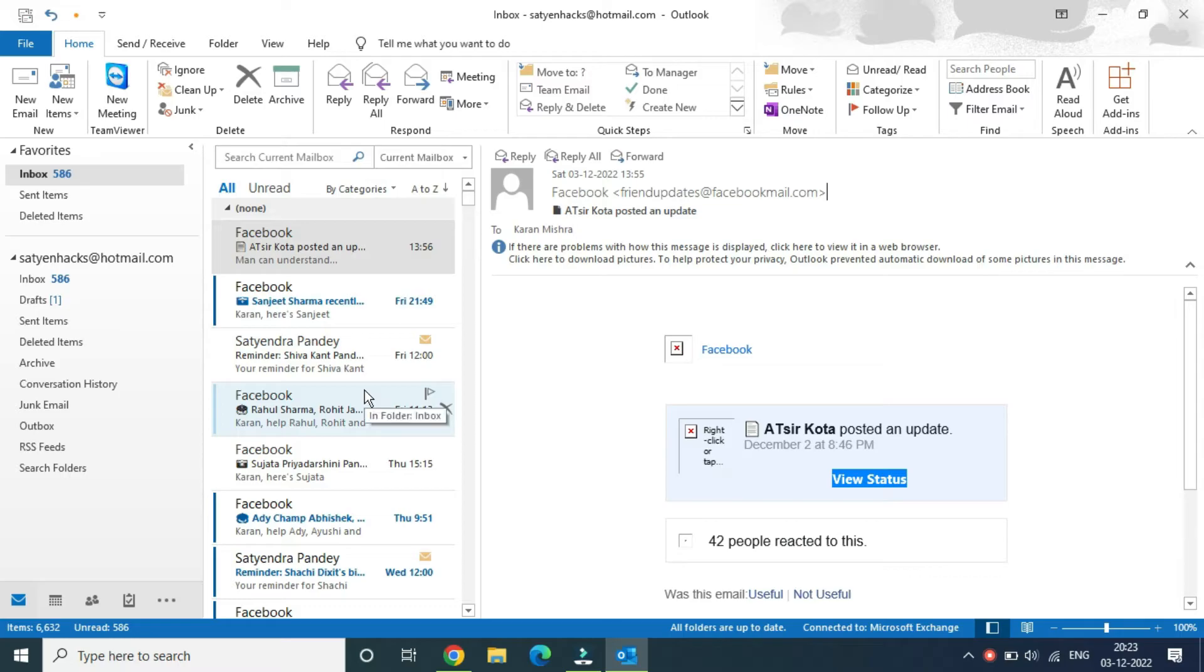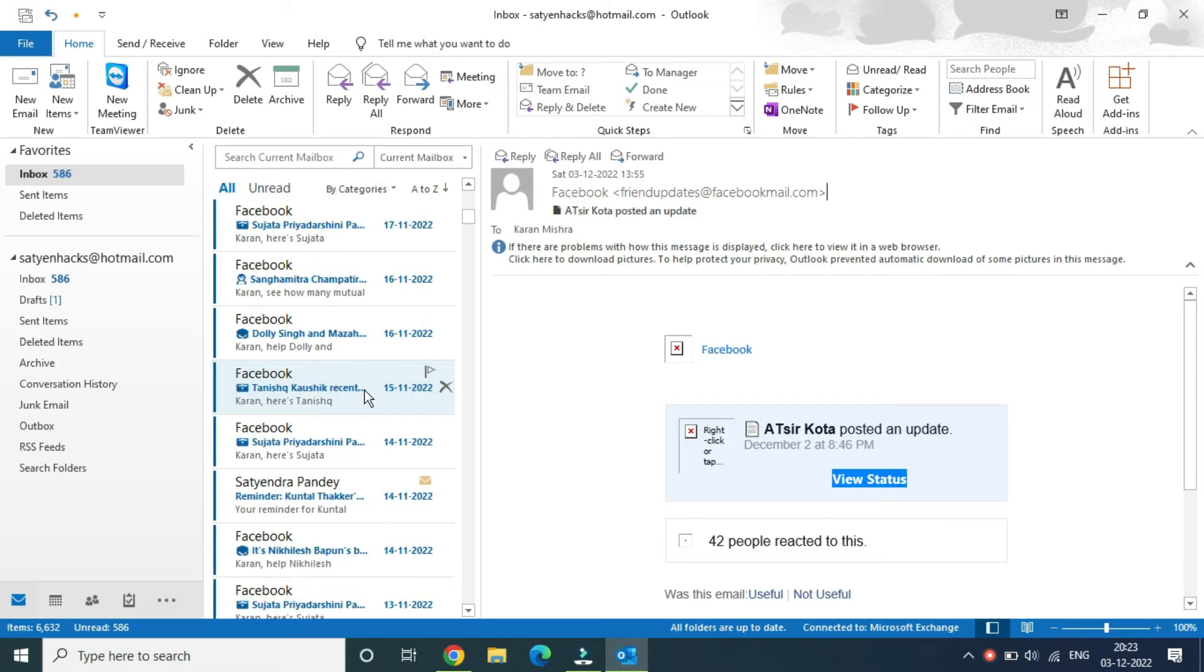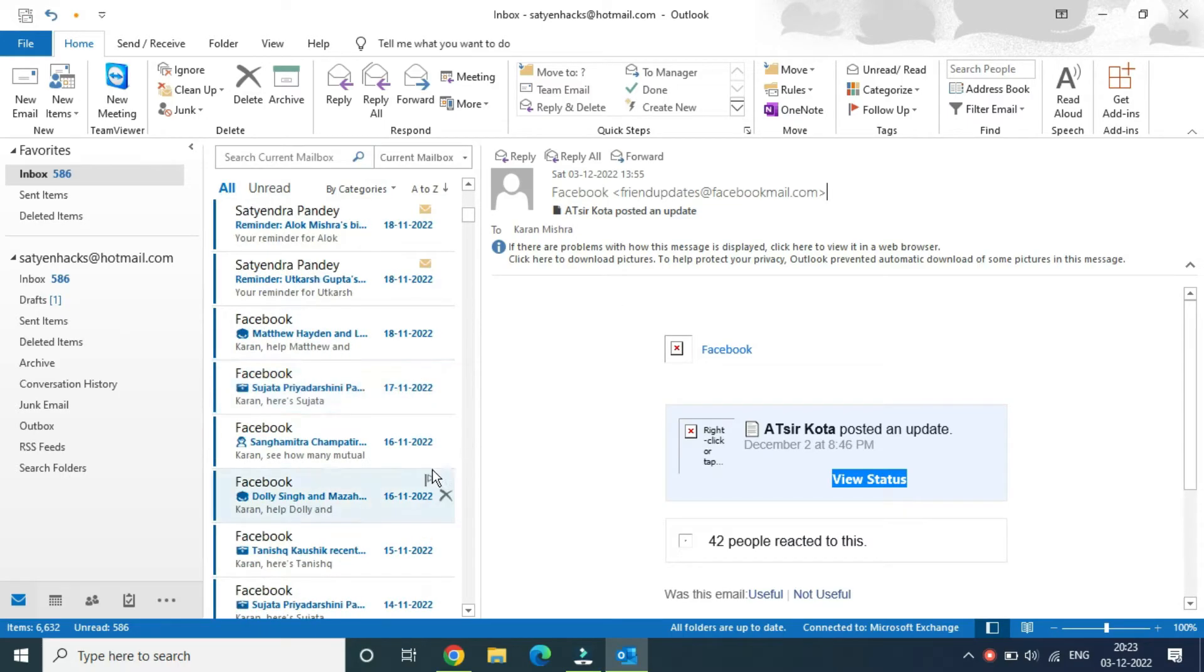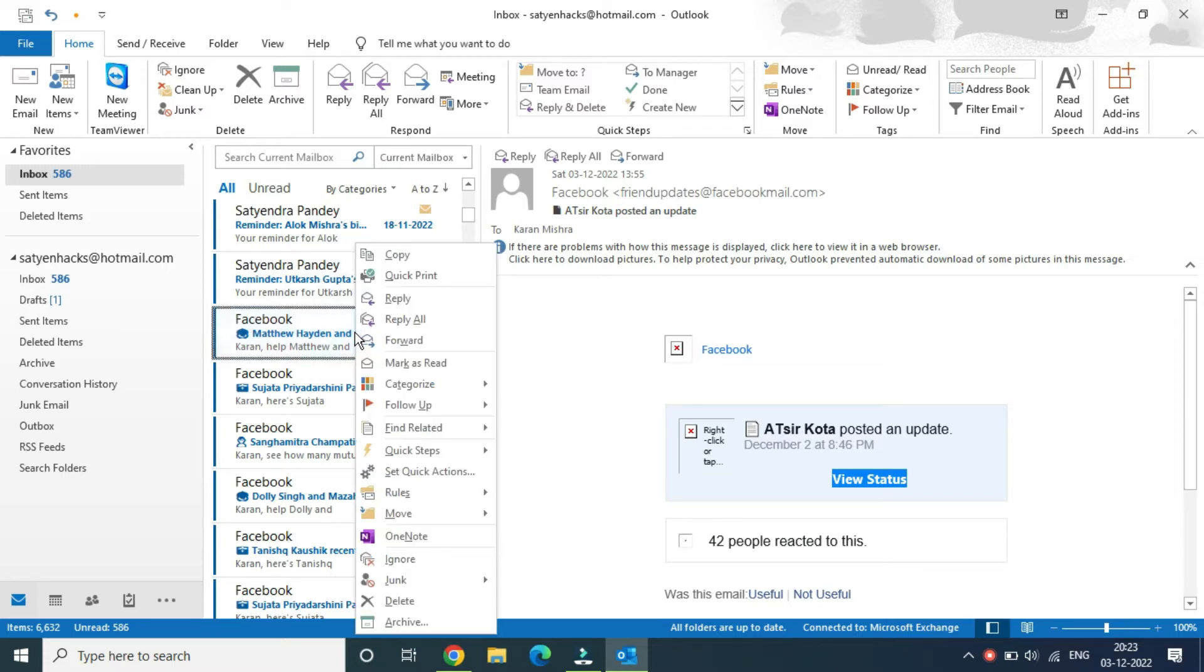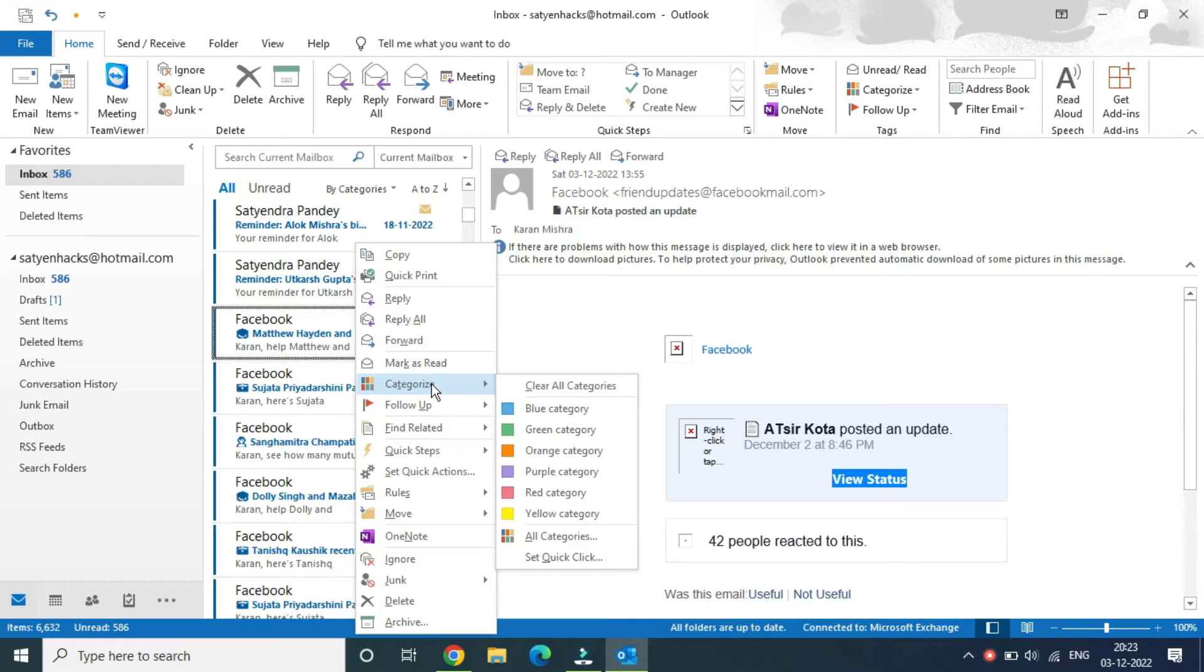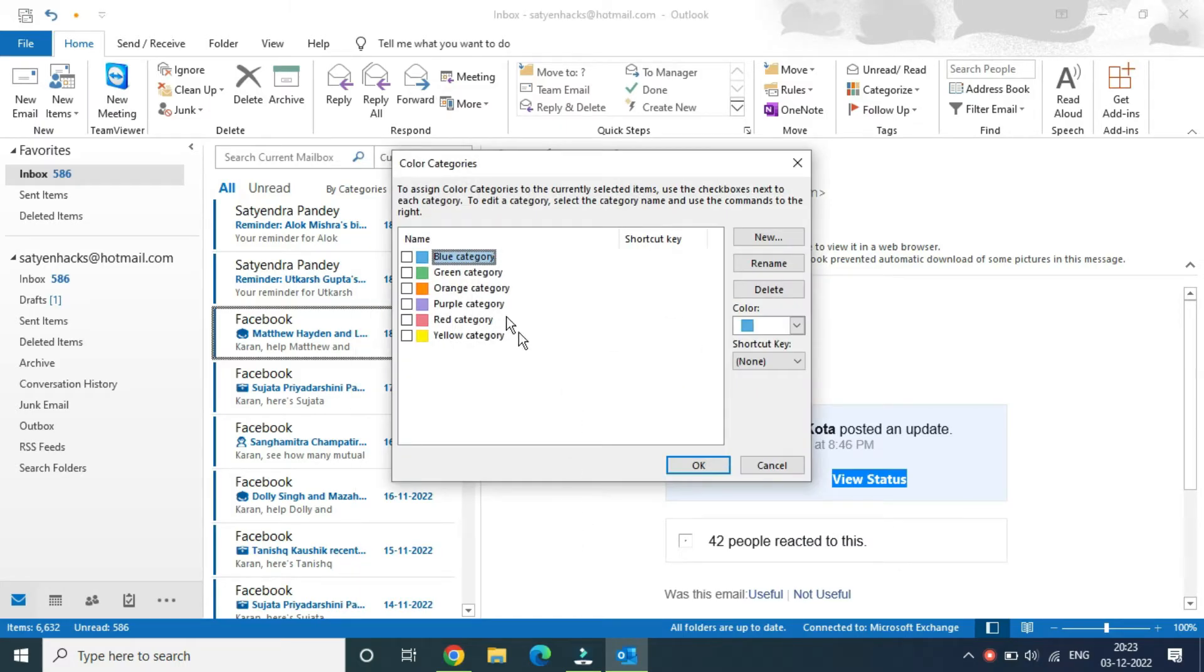Suppose I want to pin this message from the 18th. What you're going to do is simply right-click on this email, then click on categorize, then click on all categories. Now you can see the blue category is there.